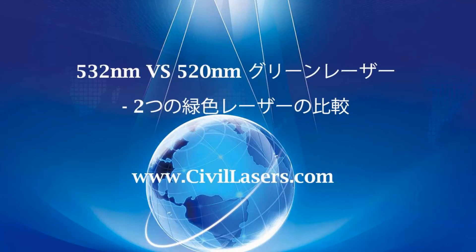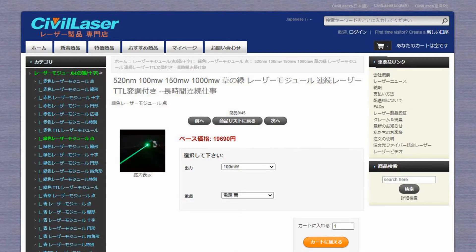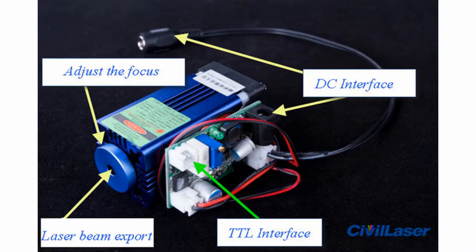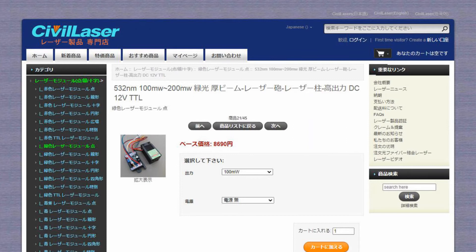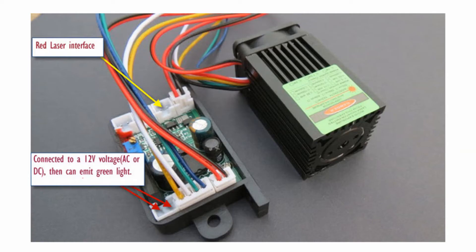Hello, this video is from Civil Laser. We are looking at the 532 nanometers and 520 nanometers laser — both of them are green lasers. What is the difference between these two green lasers? Let's check it now.